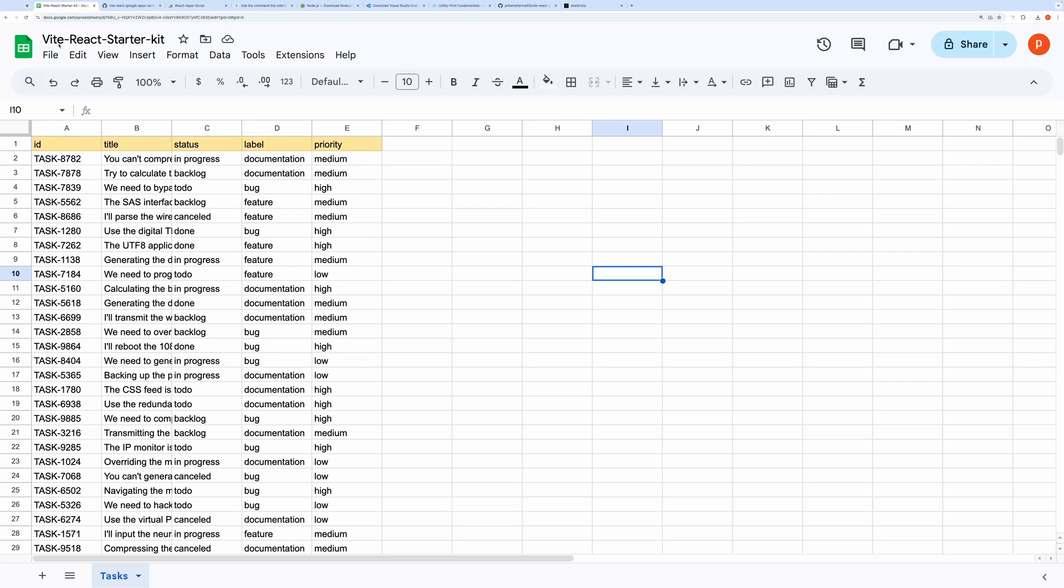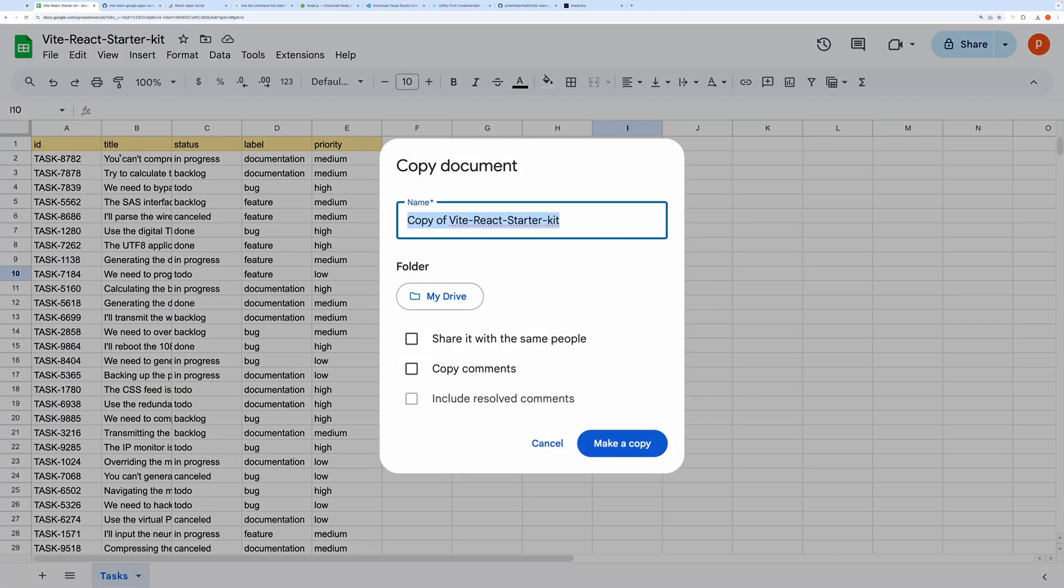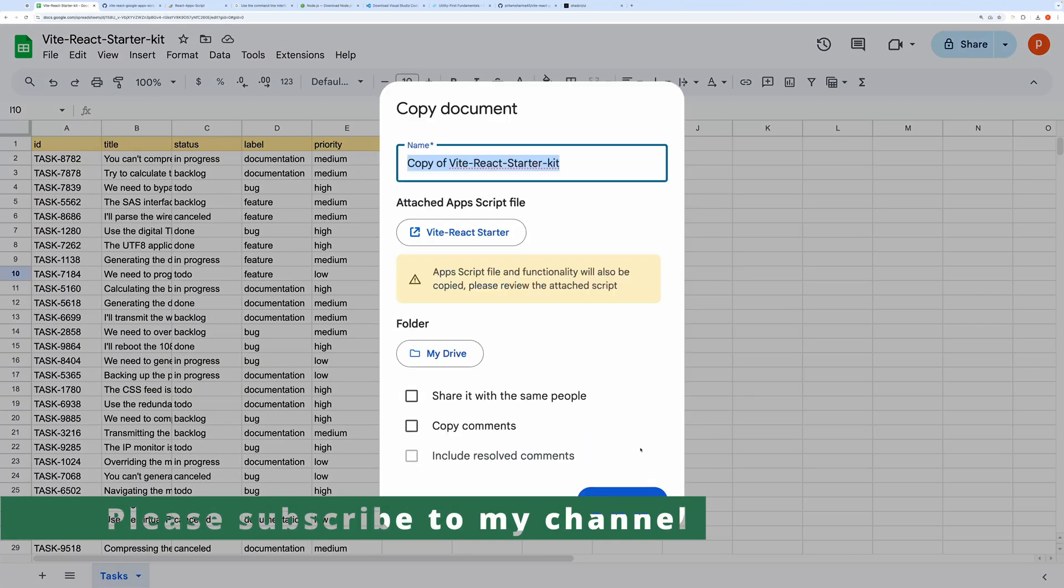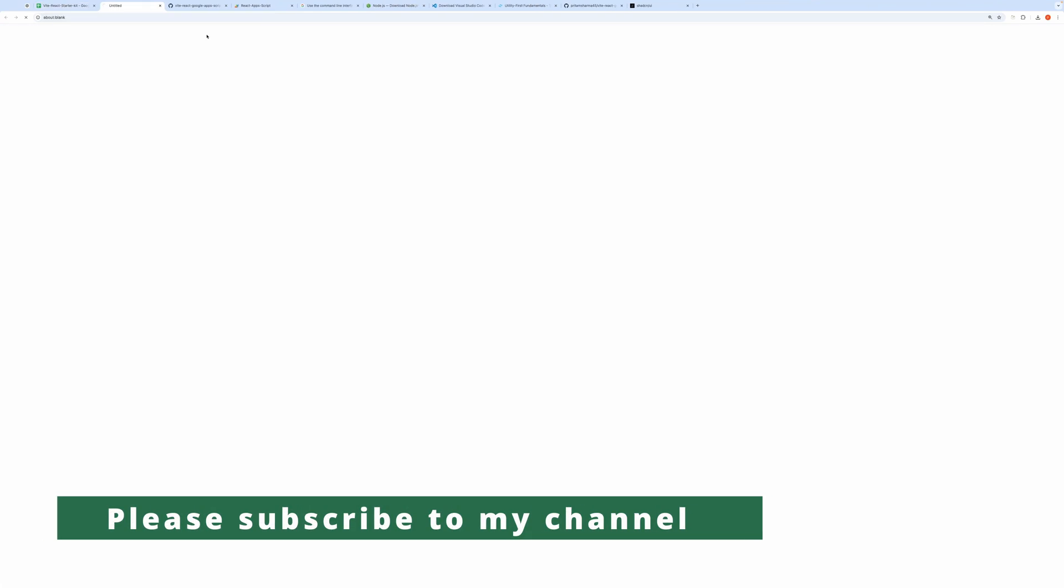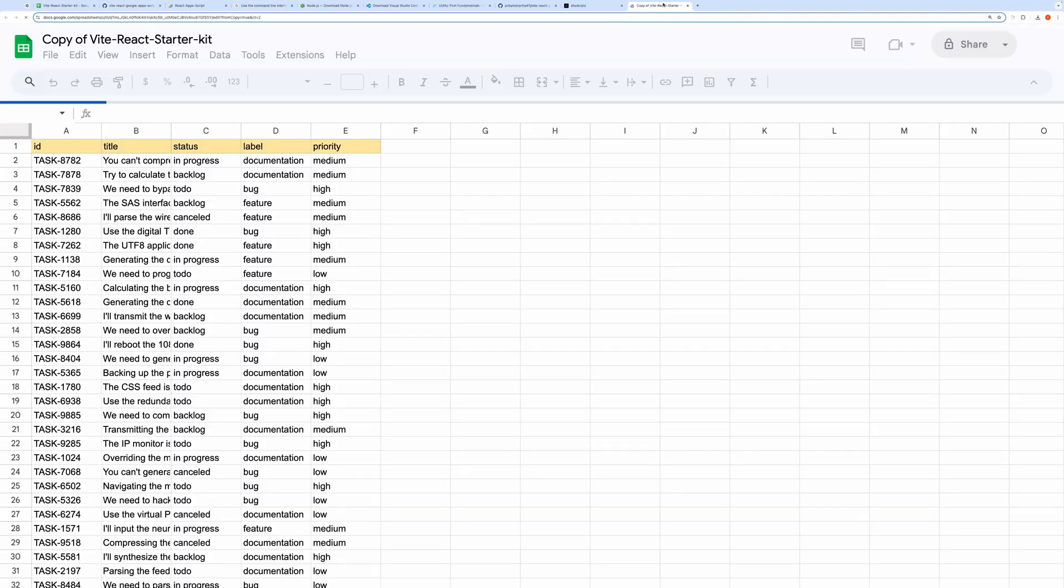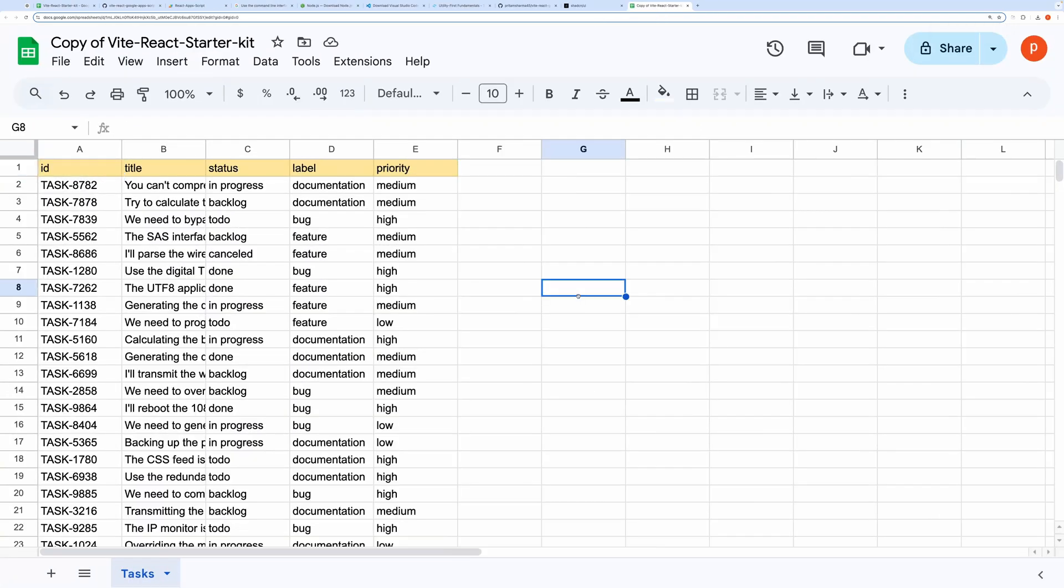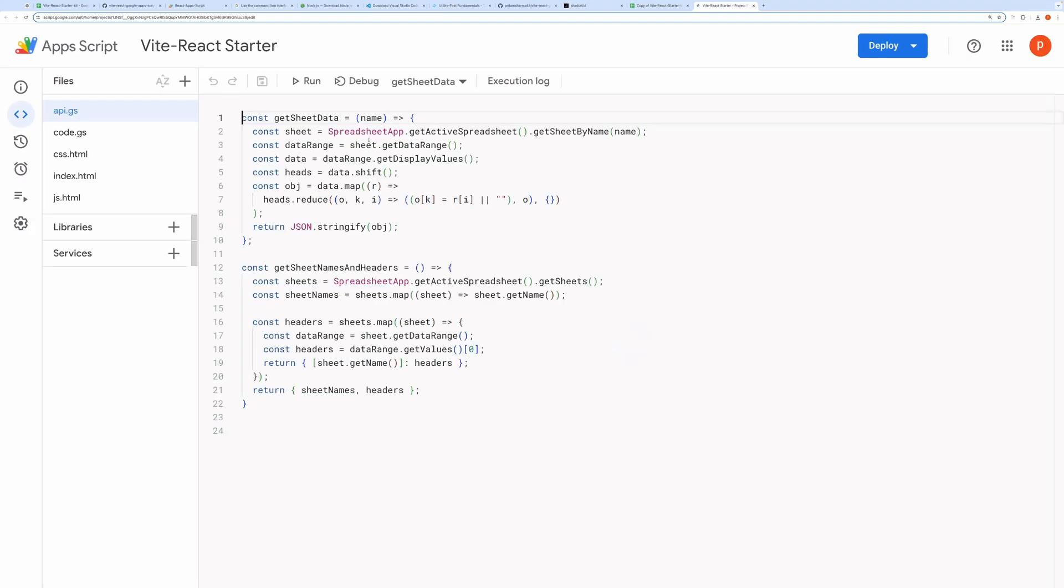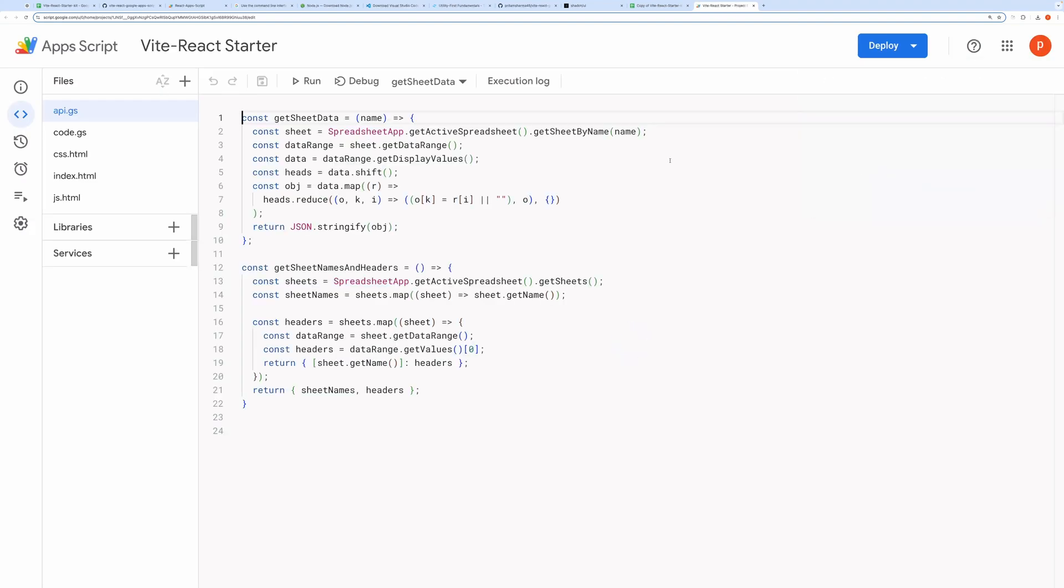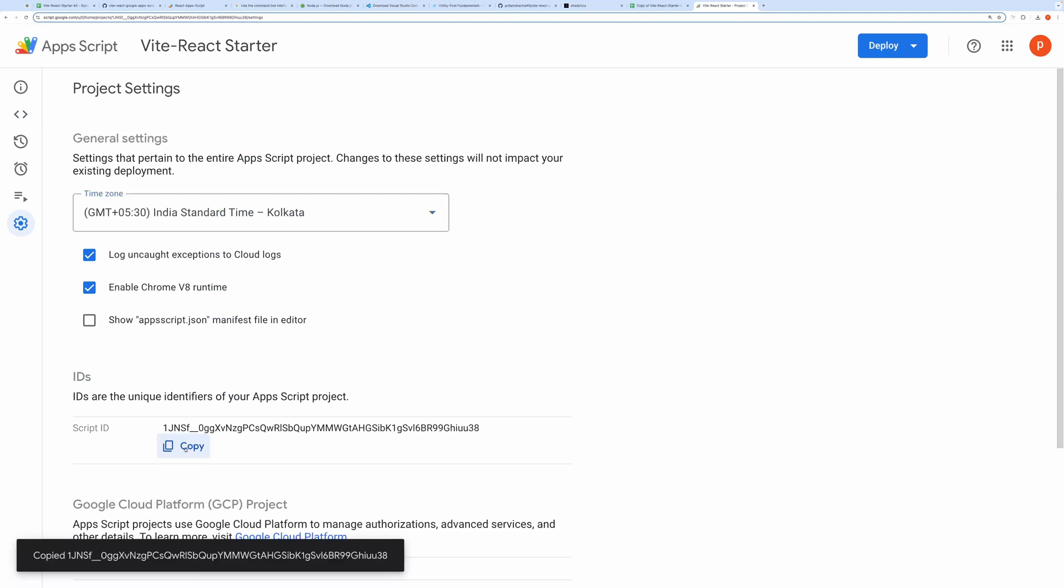While the packages are installing, I'll go ahead and create a new Google Sheet and make a copy for our setup. Once your Google Sheet is open, go to Extensions and then App Script to open the Script Editor. Next, go to the Settings tab, find the Script ID, and copy it.